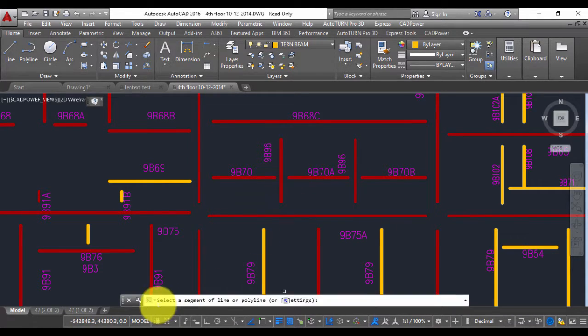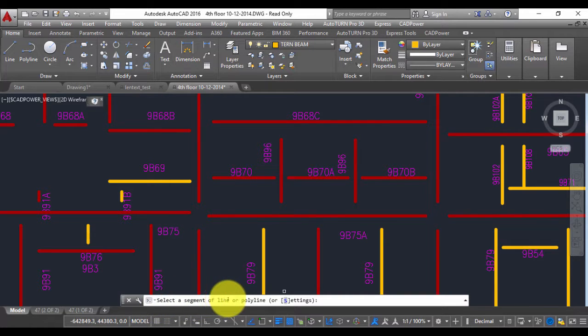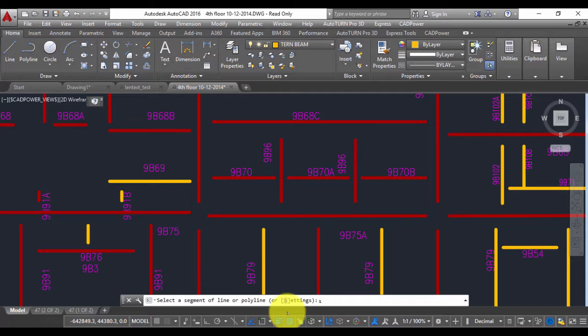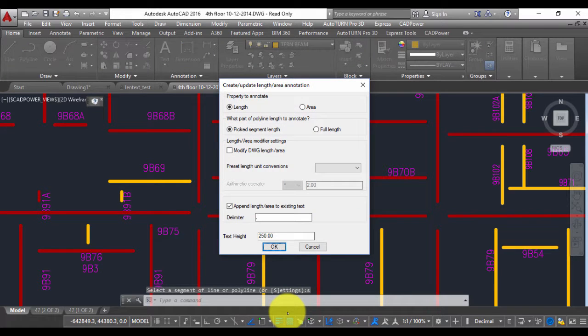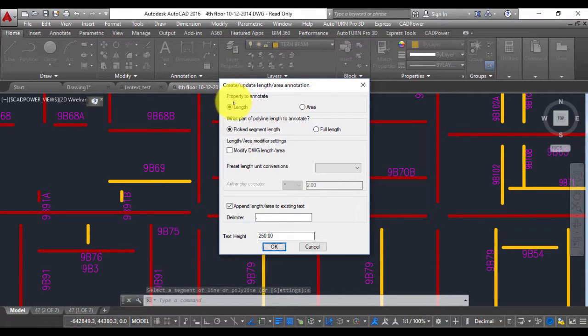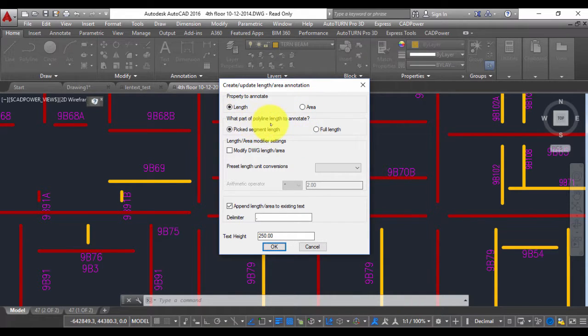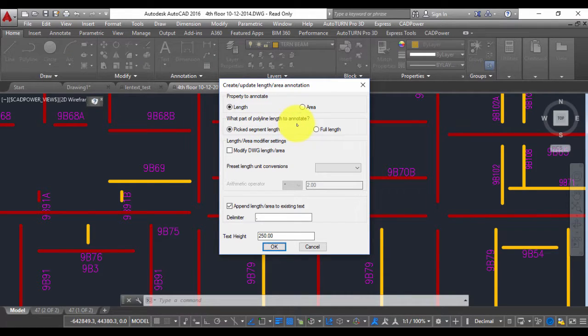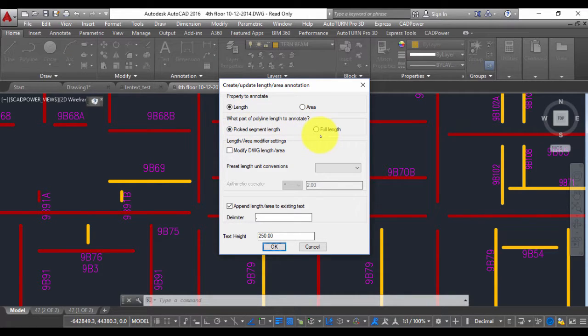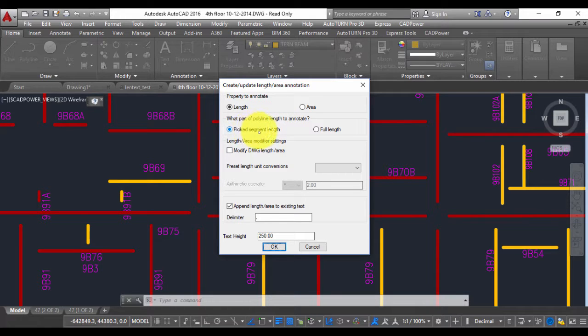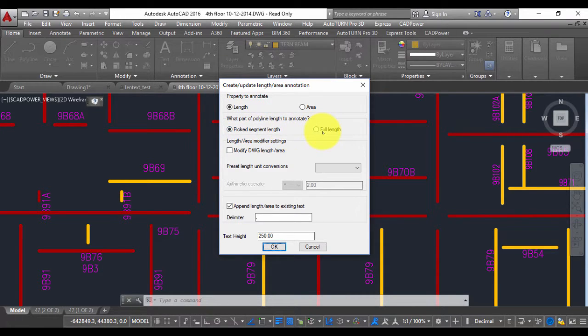When you start this command the first prompt is select a segment of line or polyline or S for settings. So let us type S and get into the settings. The first option here is property to annotate which by default is length, in this case the other option is area. The second parameter is what part of polyline length to annotate: picked segment or full length. So when you pick a polyline you have an option of either labeling only the segment or the full length.